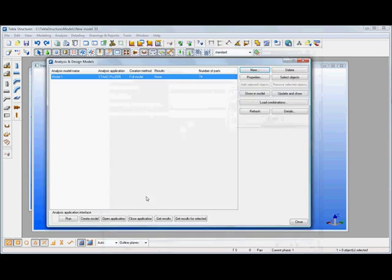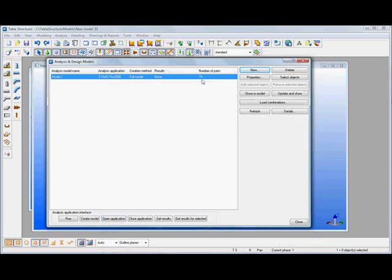If we click on OK what we'll get then is this dialog box that tells us we're using STAD Pro to do the analysis, the number of parts is 74, currently with no results available.